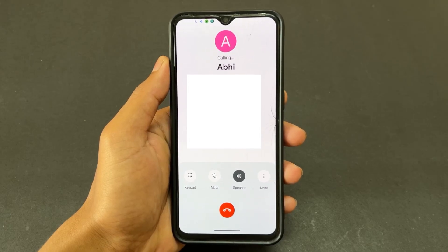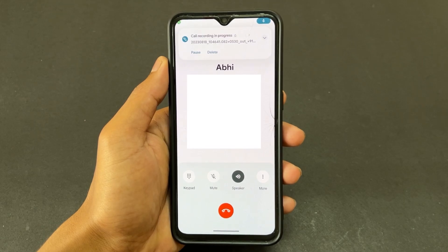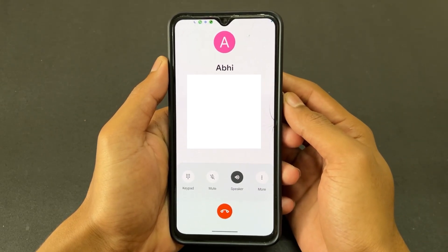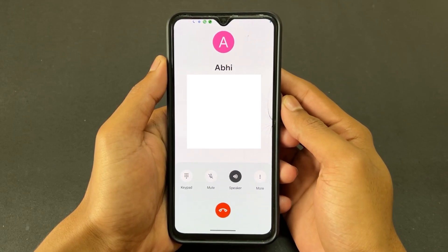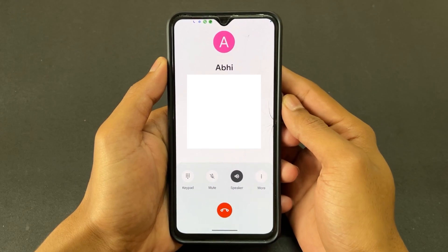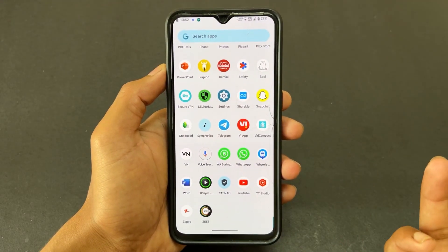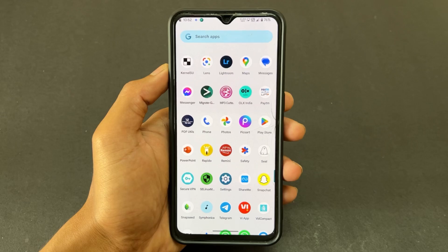Hi guys, my name is Sai and in this video I am going to talk about how you can record your calls without any announcement. Note that I am not going to install any dialer — I am going to talk about a mod which records all audio calls in the background. If you're new on this channel, don't forget to subscribe and also join our Telegram channel where I provide important files and updates. So without wasting any time, let's begin.